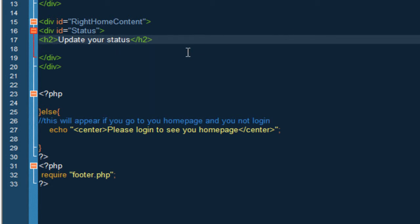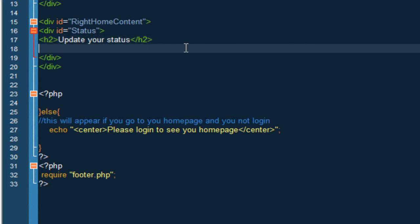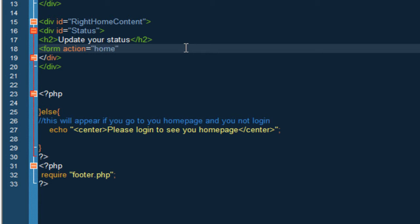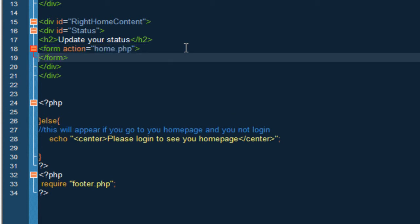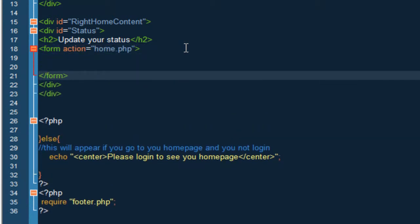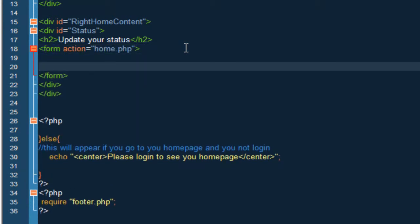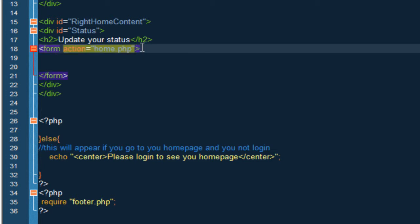Alright so once you have that you want to do a form. The action is going to be... I'm sorry guys if I sound a little bit funny, it's that I'm just a bit sick here.